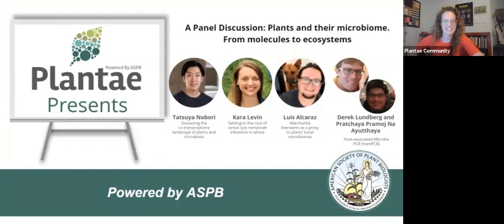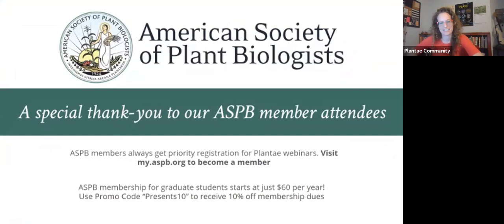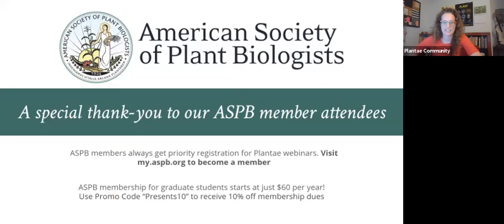Hi everyone and welcome back to the next webinar in our Plantae Presents Global Plant Science Talk series. My name is Katie Rogers and I'm your host for today's webinar. This webinar series is brought to you today by Plantae, the open online community for plant scientists powered by the American Society of Plant Biologists. I'd like to give a special thank you to all of our ASPB members who are attending today. Your ASPB membership dues help support and make these webinars possible.